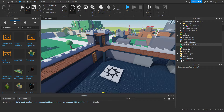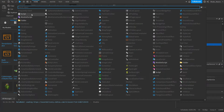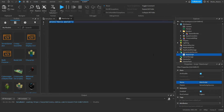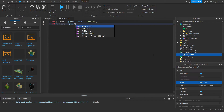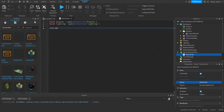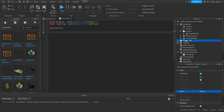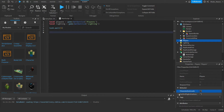Next we're going to start scripting. Go to ServerScriptService, right click, Insert Object, Script, and name it MainScript. We set up variables: local players = game:GetService('Players'), local lighting = game:GetService('Lighting') — in case you want lighting effects. Then we make it wait, like 5 seconds for Studio load time. Also go to Players in Explorer and turn off CharacterAutoLoads — we don't want characters automatically loading or respawning after death for this type of story game.